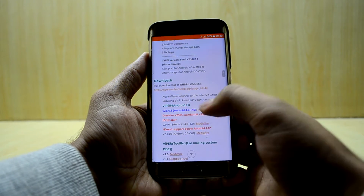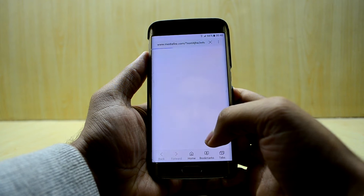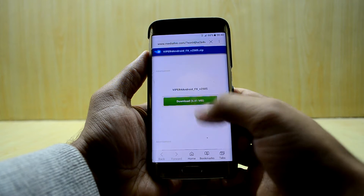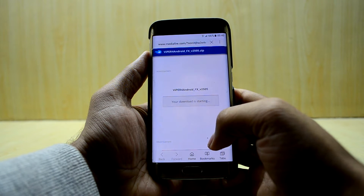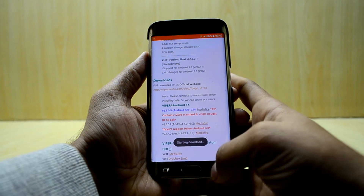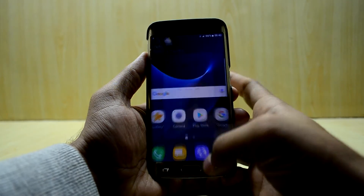So there's the APK and it's started downloading now.